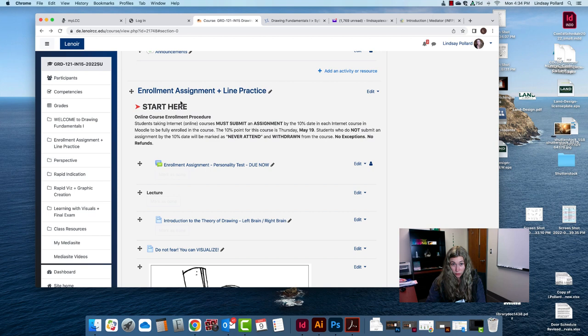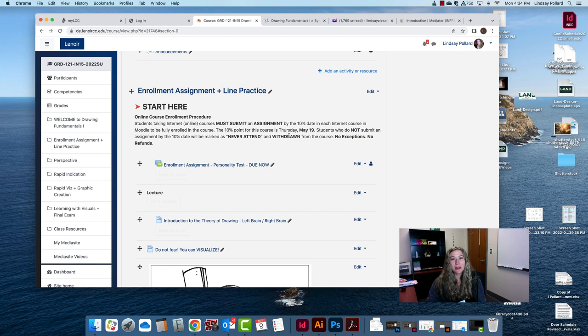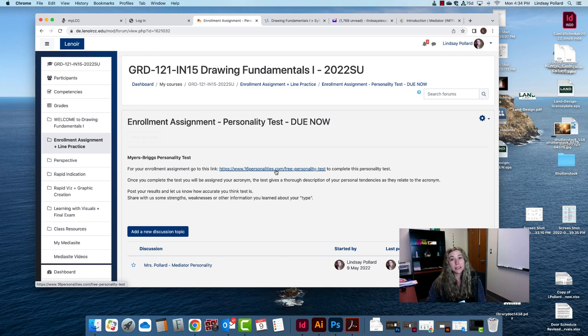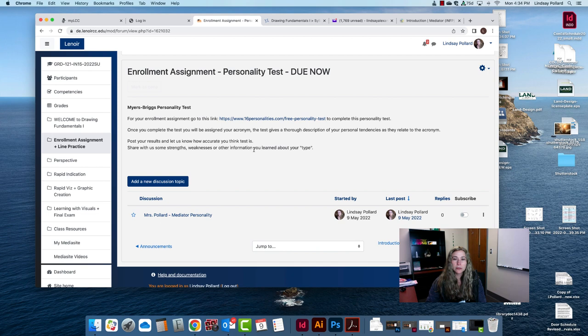Obviously you always know to do your enrollment assignment before you do anything else. This is due by the 10% date of each internet course that you take. It's very important that you complete this by Thursday, May 19th. For this enrollment assignment I'm going to have you click this link here and you'll complete a personality test. It's actually really fun. Just complete that and post in the form here what your results are.